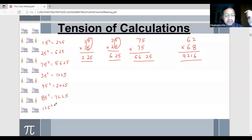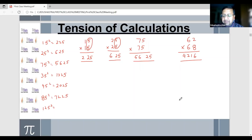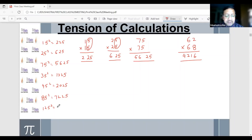125 squared. Quick, quick, quick. 125 squared is 15625. Yes, absolutely correct — 15625.